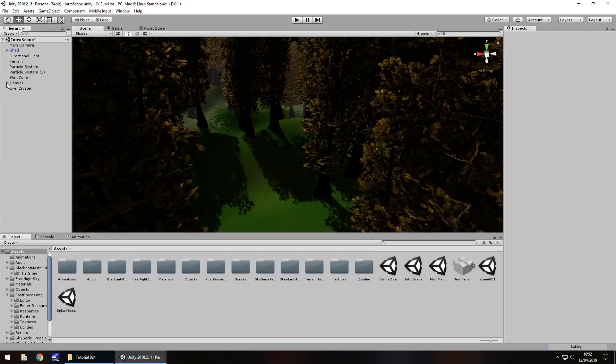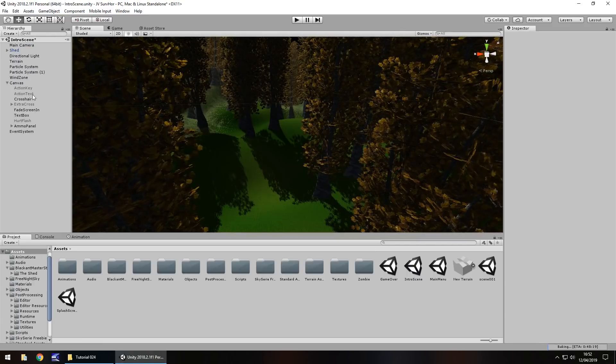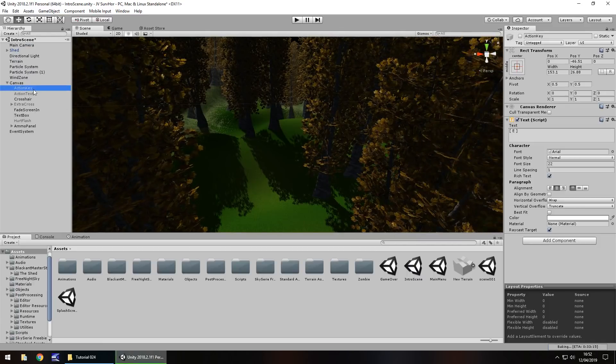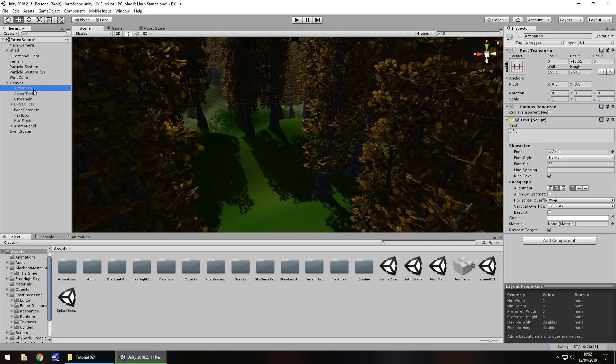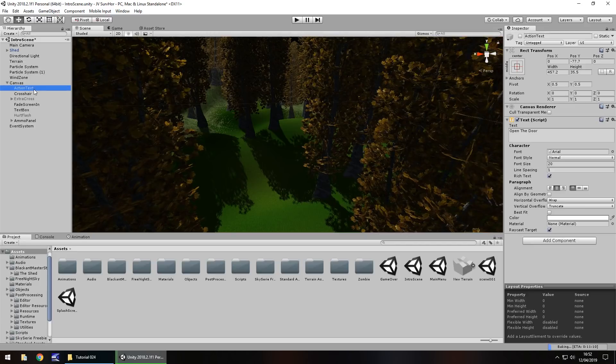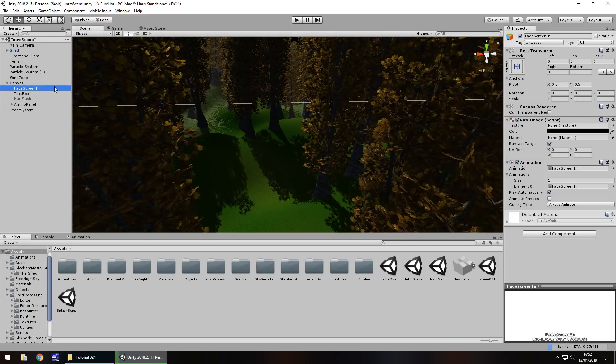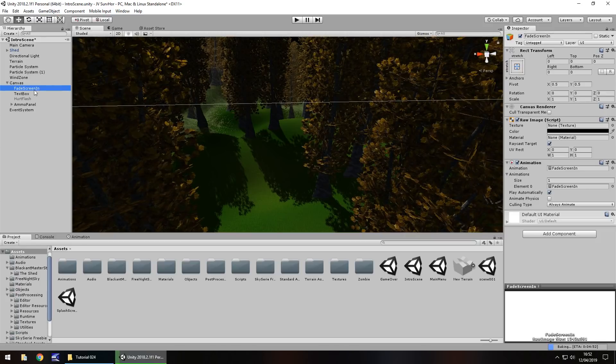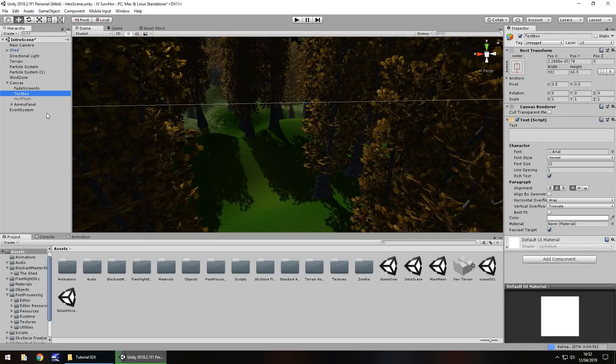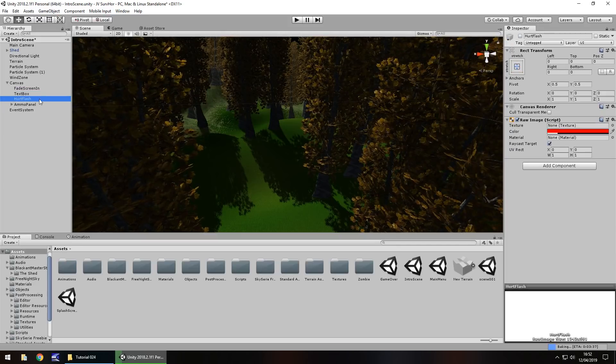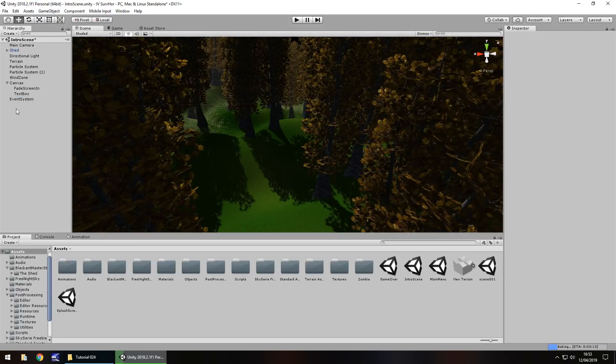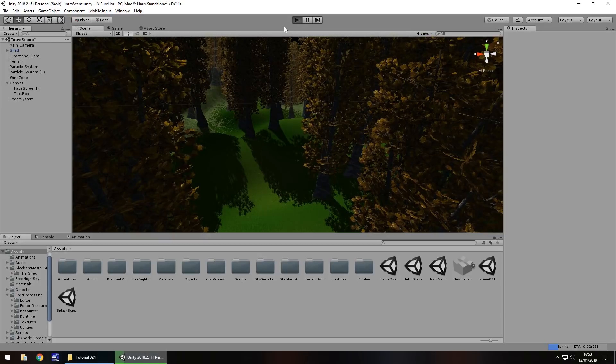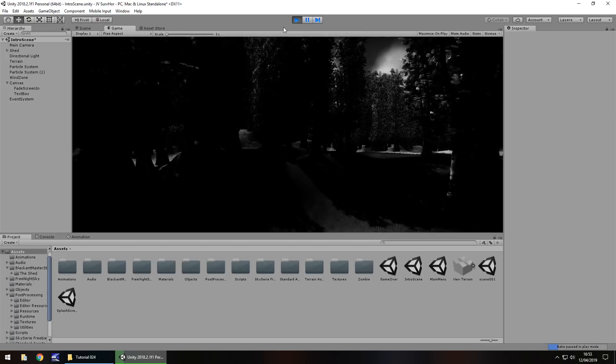So because at the moment all we want is a couple of things, we don't need to have everything here. For example, we don't need to have the action key because we're not going to have any control in this scene. It's going to be purely animation driven. So we can get rid of that. We can get rid of the action text and the crosshair and the extra crosshairs. We do need the fade in. We're going to create a fade out as well. Text box we are going to use because we're going to have subtitles and we don't need any flash and we don't need the ammo panel either. So if we press play now, we should be able to see that our fade in works just fine. Perfect.